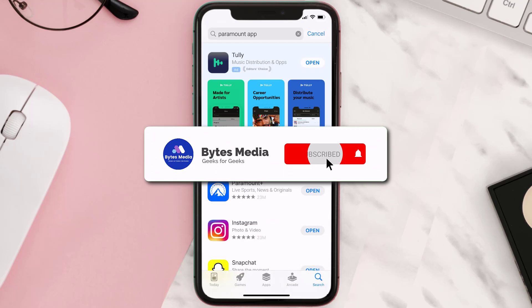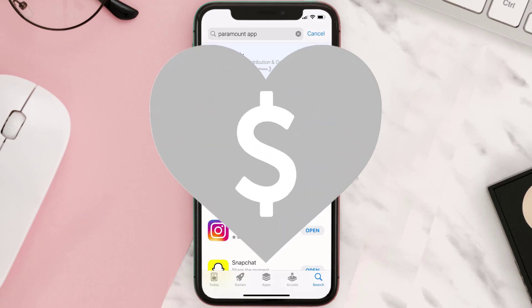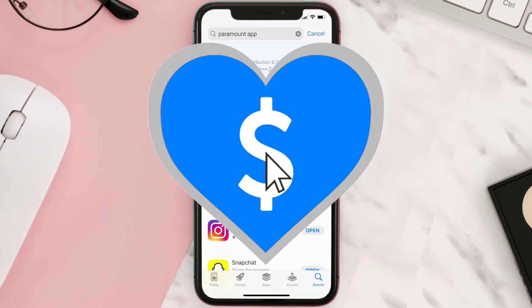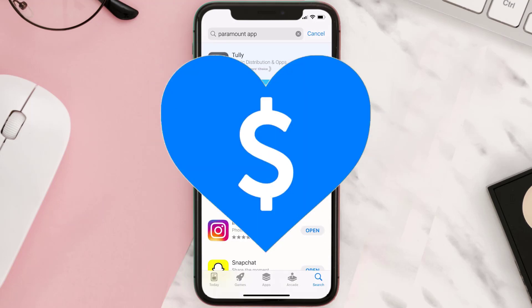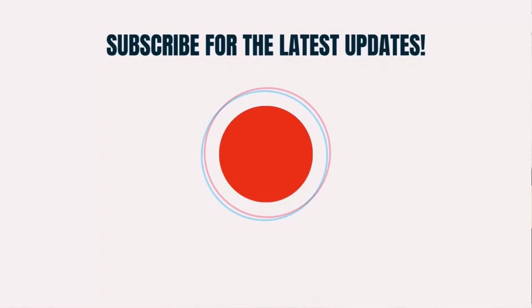Hopefully this will fix the issue, and if it did, make sure you give this video a super thanks by clicking on the heart icon to help support the channel. Don't forget to hit that subscribe button — we'll see you in the next one.